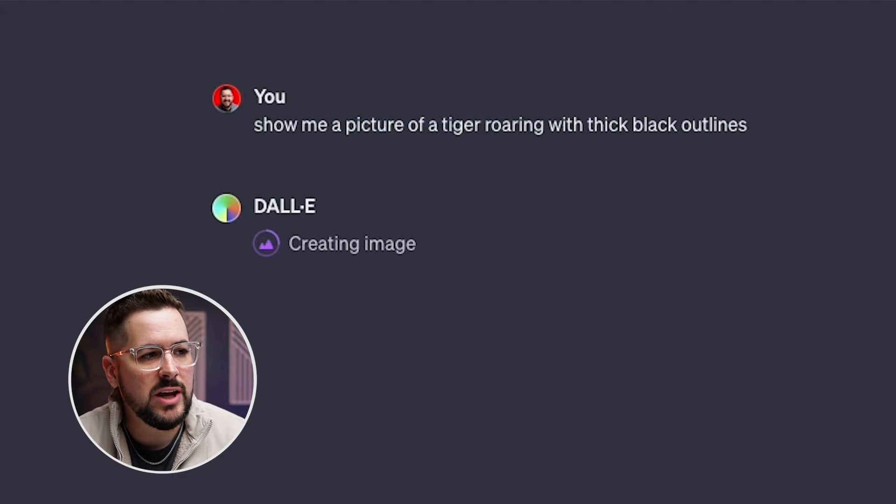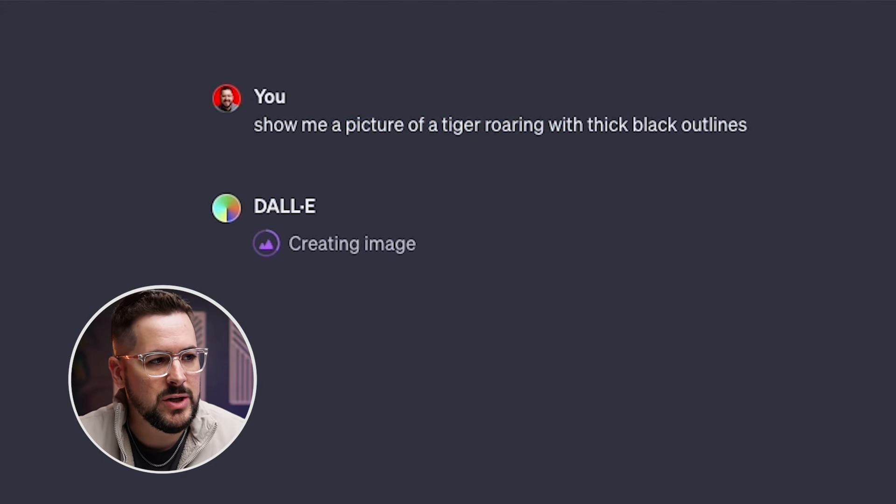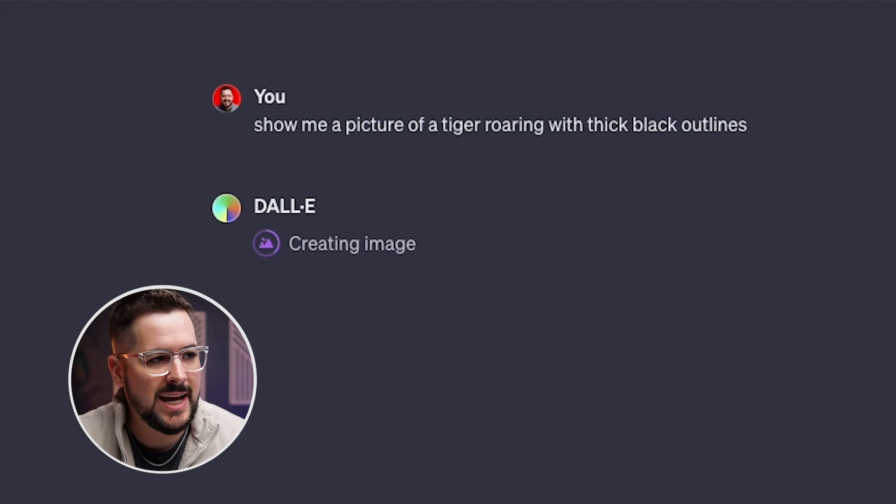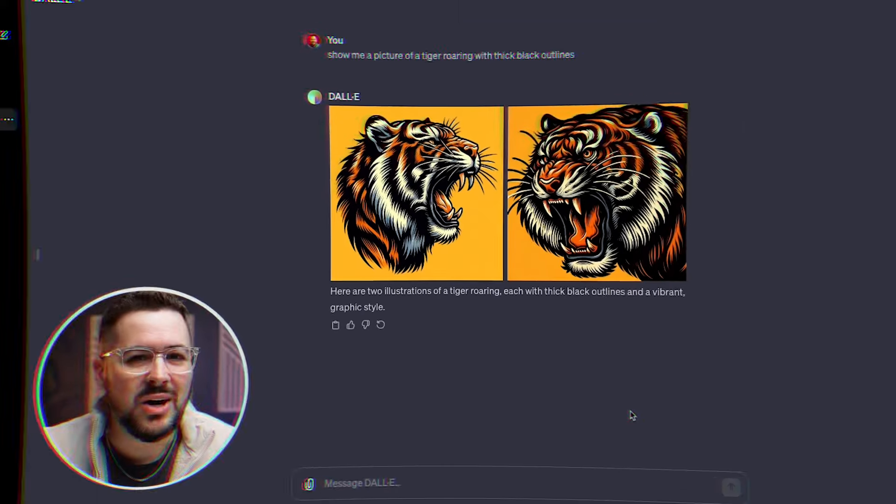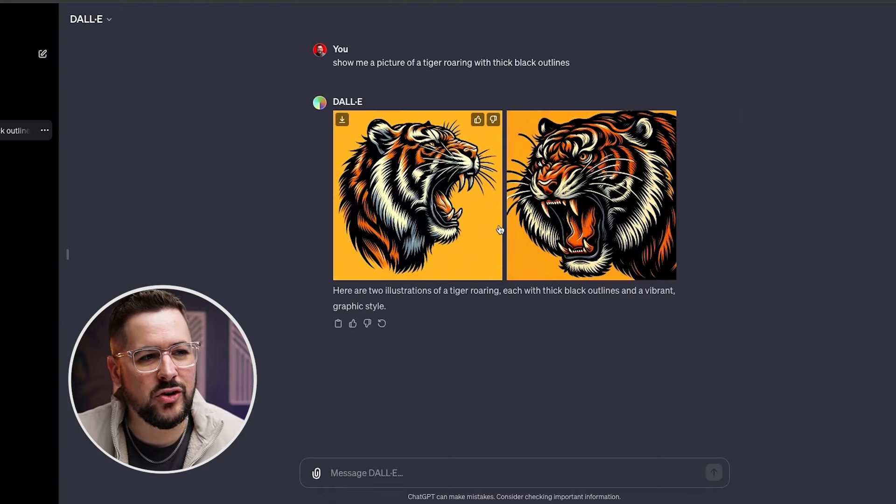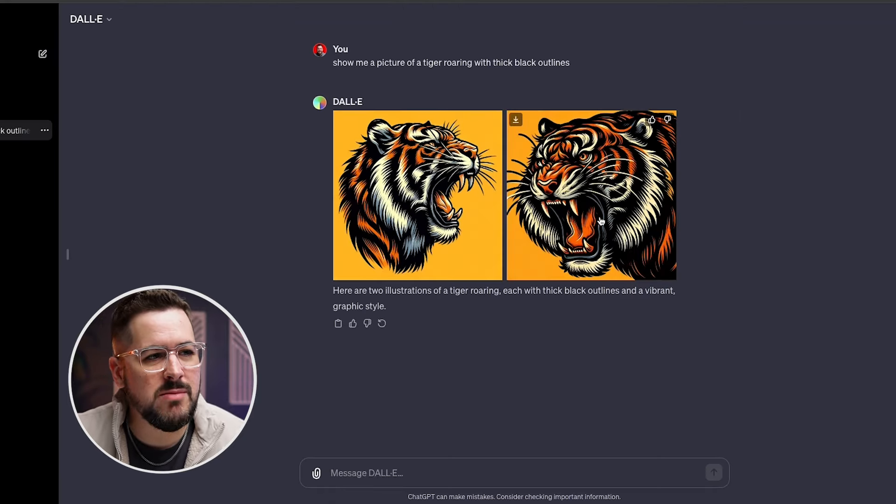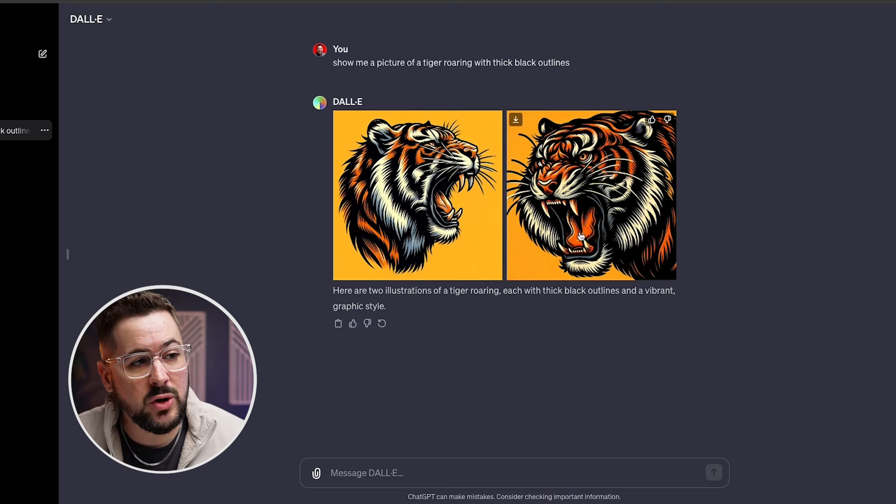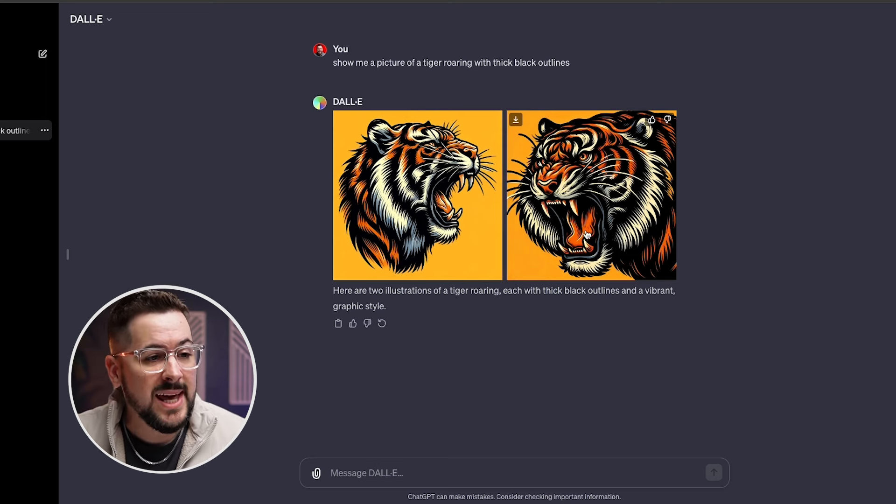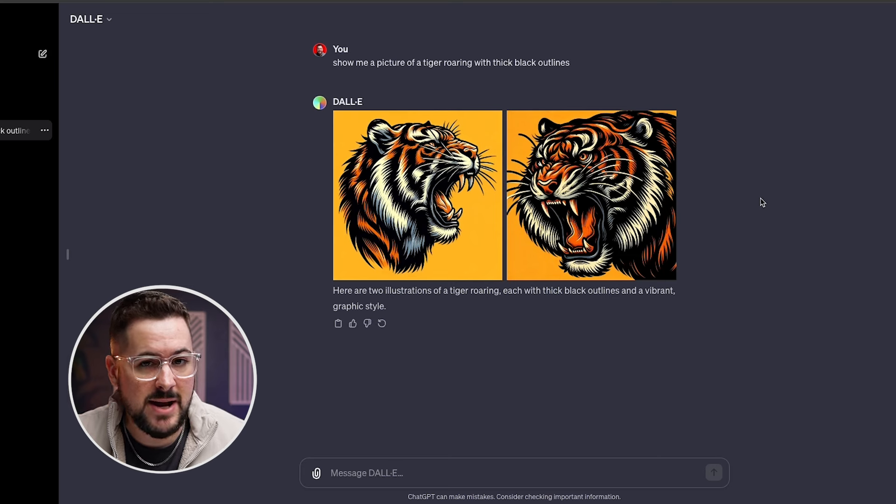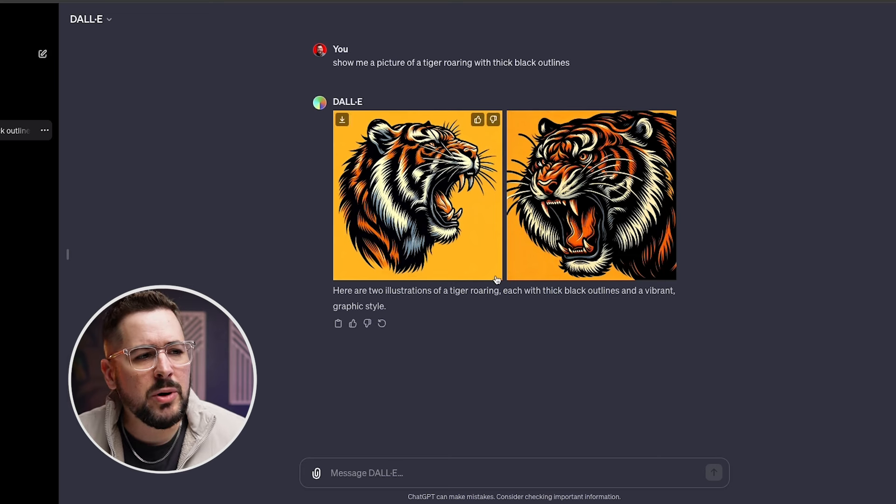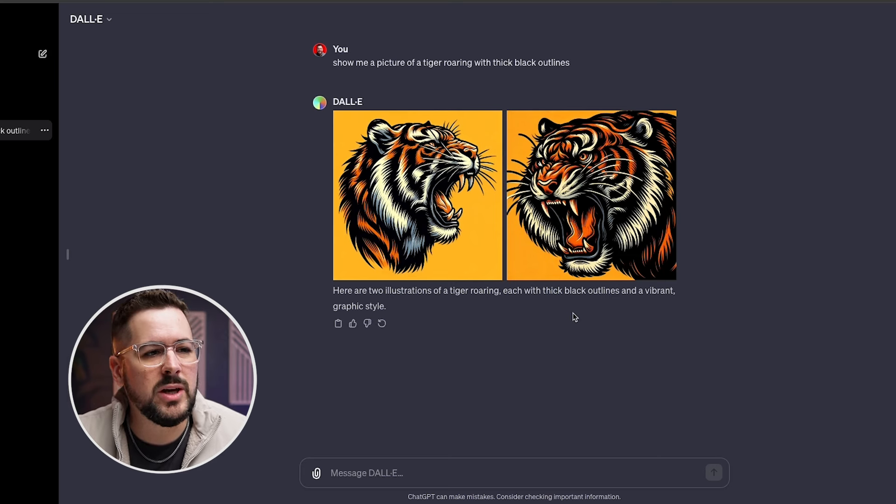So you can see DALL-E says creating image. And we just have to wait just a second here for it to pop out that image. Okay. So we've got the images from DALL-E. Now it's created two images for us here. And these look pretty cool. I think DALL-E's come a long way in making their images a lot better, but these look pretty cool. But what if it's not exactly what I'm looking for?